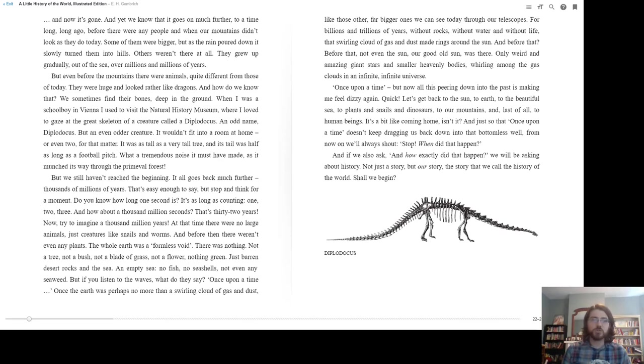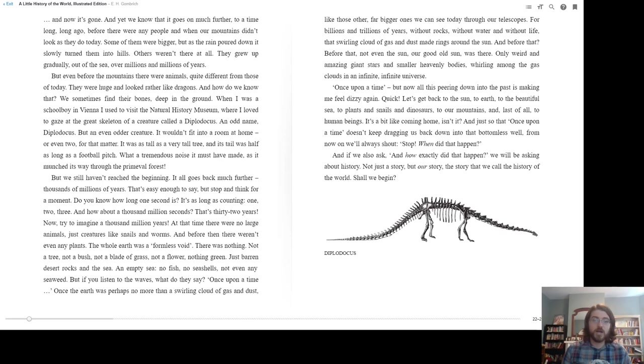They were huge and looked rather like dragons. And how do we know that? We sometimes find their bones deep in the ground. When I was a schoolboy in Vienna, I used to visit the Natural History Museum, where I loved to gaze at the great skeleton of a creature called a Diplodocus.